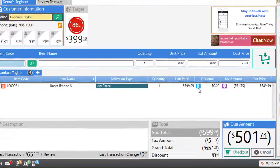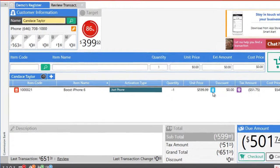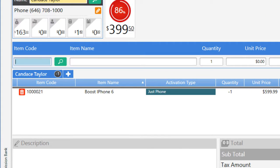But now let's say that the customer wants to exchange this phone for another phone. In that situation you would enter the IMEI number of the phone in the item code field